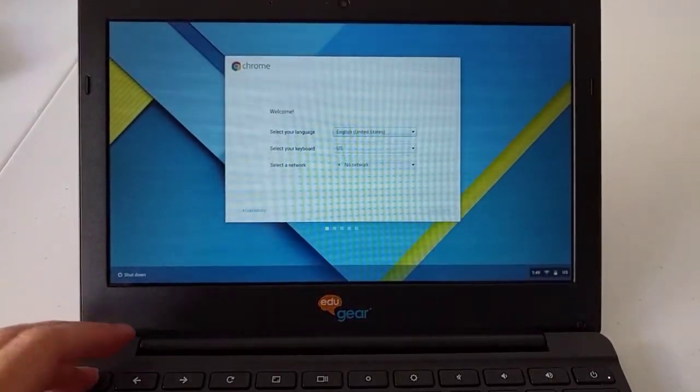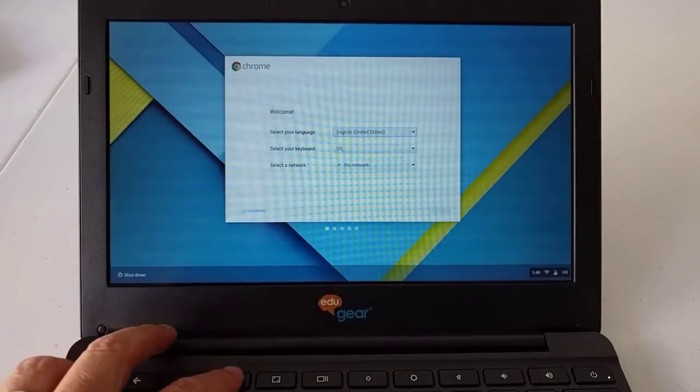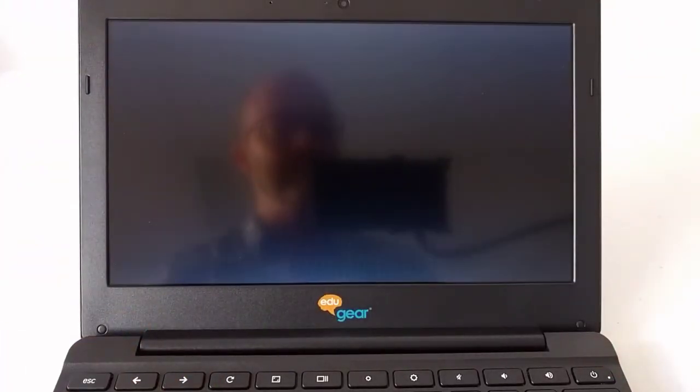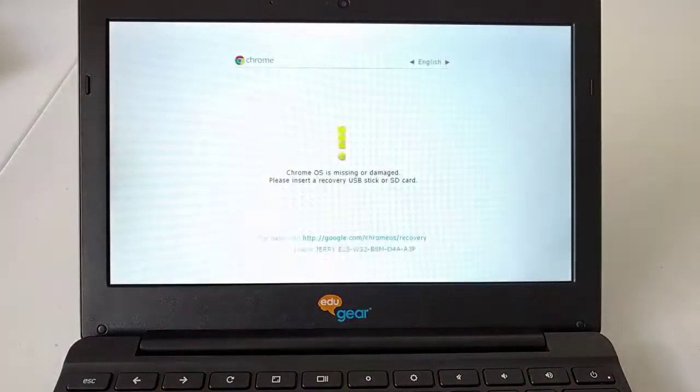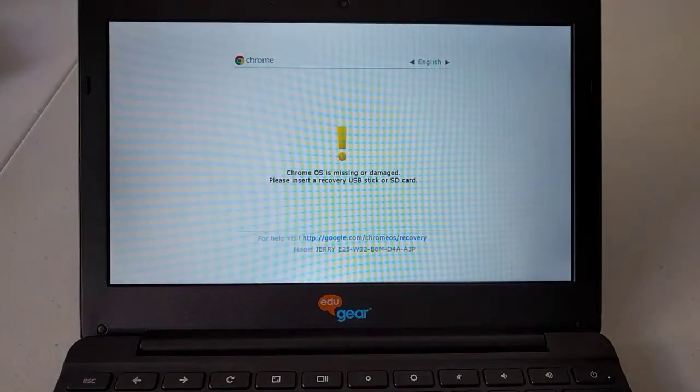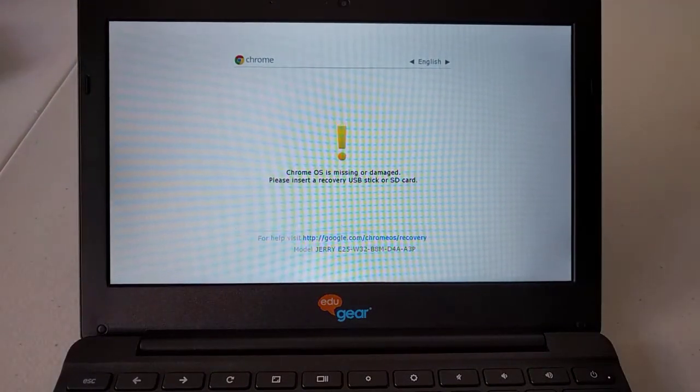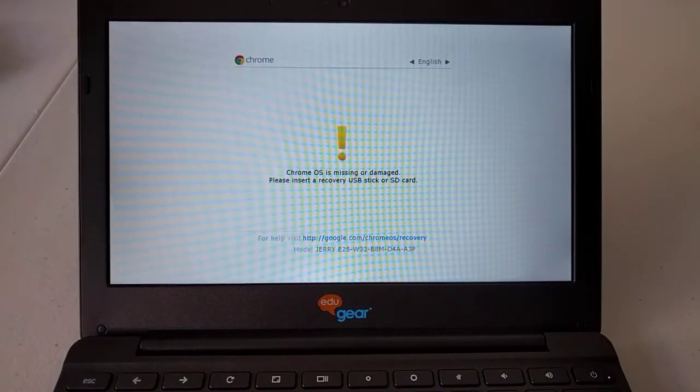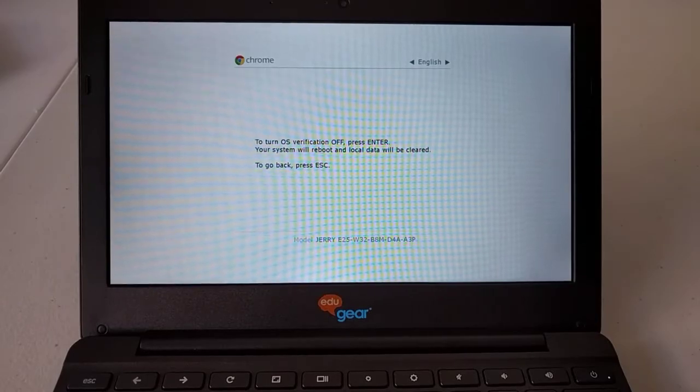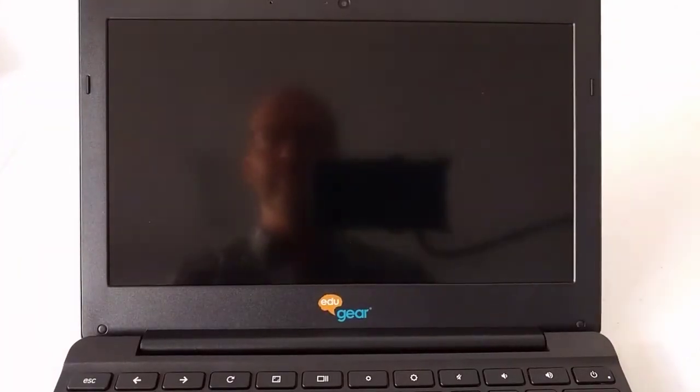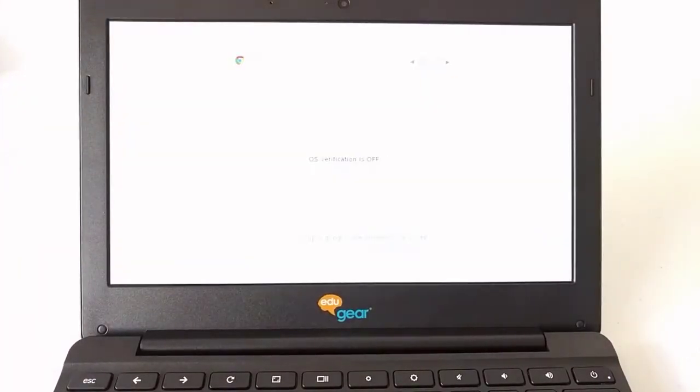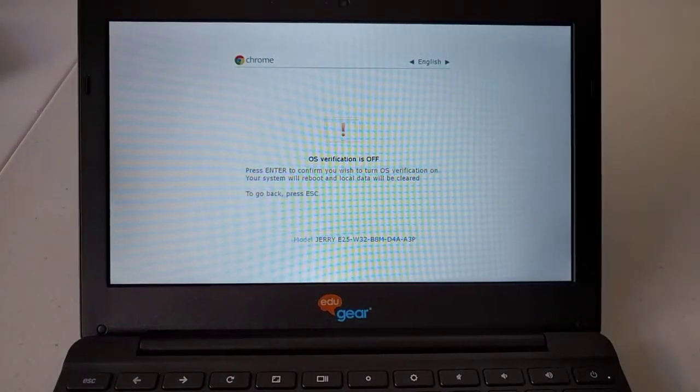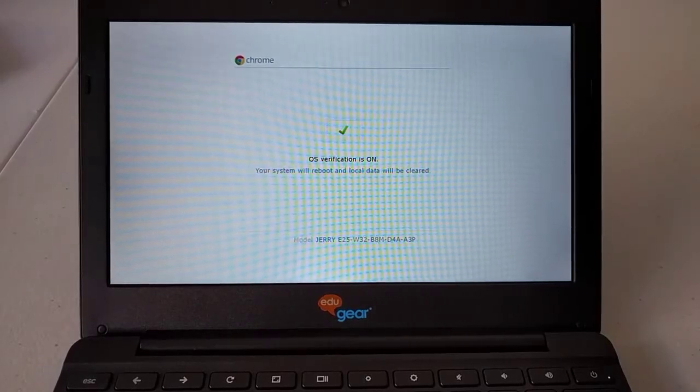We're going to press escape, refresh, and power. This will bring up a screen in which we're going to press Control D, enter, space, and enter.